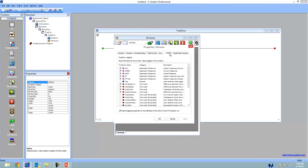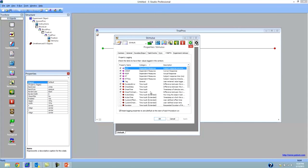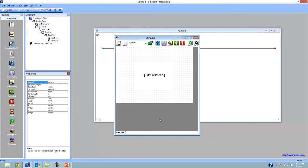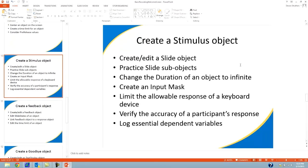Then click on the Logging tab. Along with normal time audit items, we have accuracy, correct response, response, RT, and RT time logged as well. Accuracy and RT are two of my most important dependent variables, so this is great. Let's click OK. Creating a stimulus object demonstrates: how to create and edit a slide object, working with slide sub-objects, changing duration to infinite, creating an input mask, limiting the allowable response, verifying accuracy, and logging essential dependent variables.